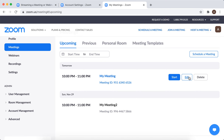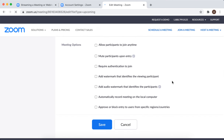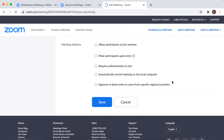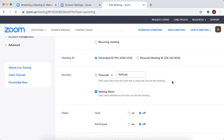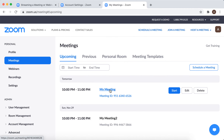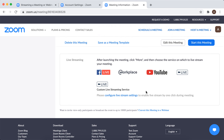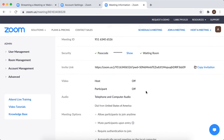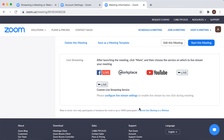Then you just go to your scheduled meetings — you don't need to go to edit, just go to the meeting itself. And then here at the very bottom, if you scroll to the bottom in the Zoom Web Portal, you will see the option to convert this meeting to a webinar.